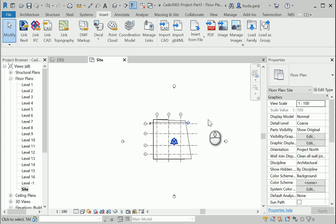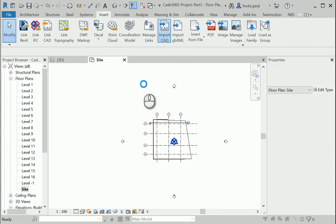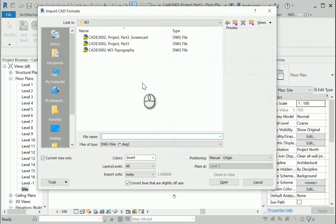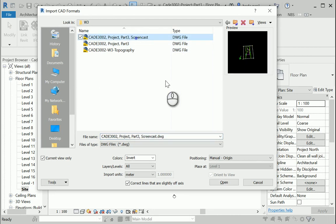It's good to be on a 2D view, such as site view. I'm gonna go to insert, import CAD, screencast. Okay, this one.